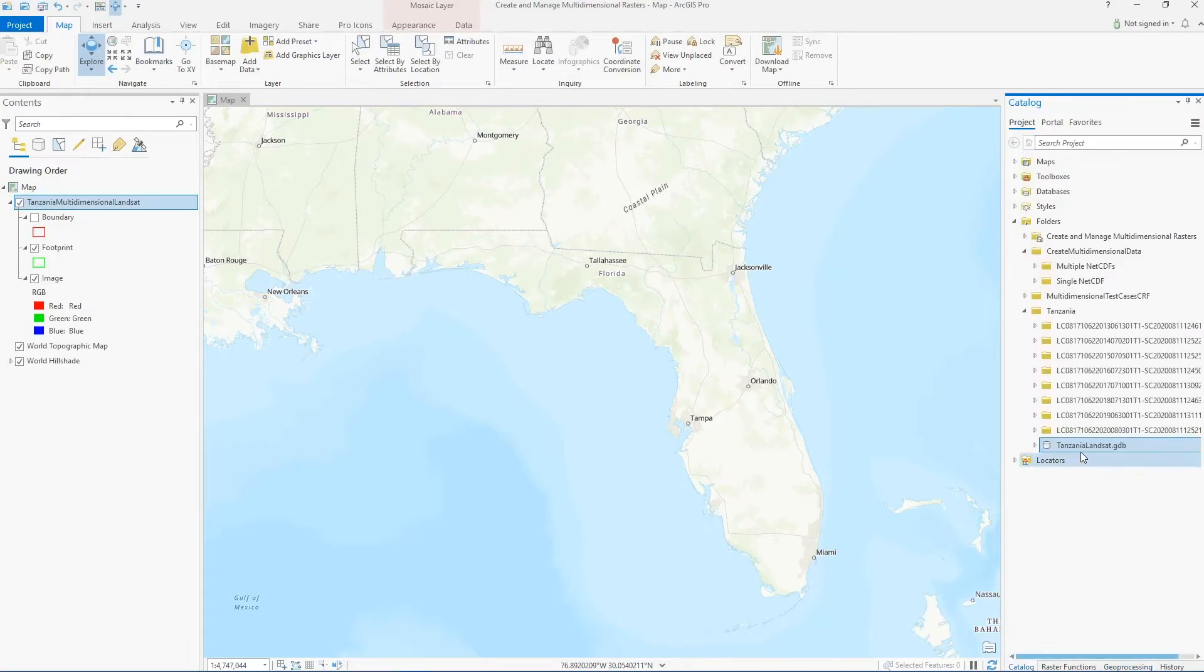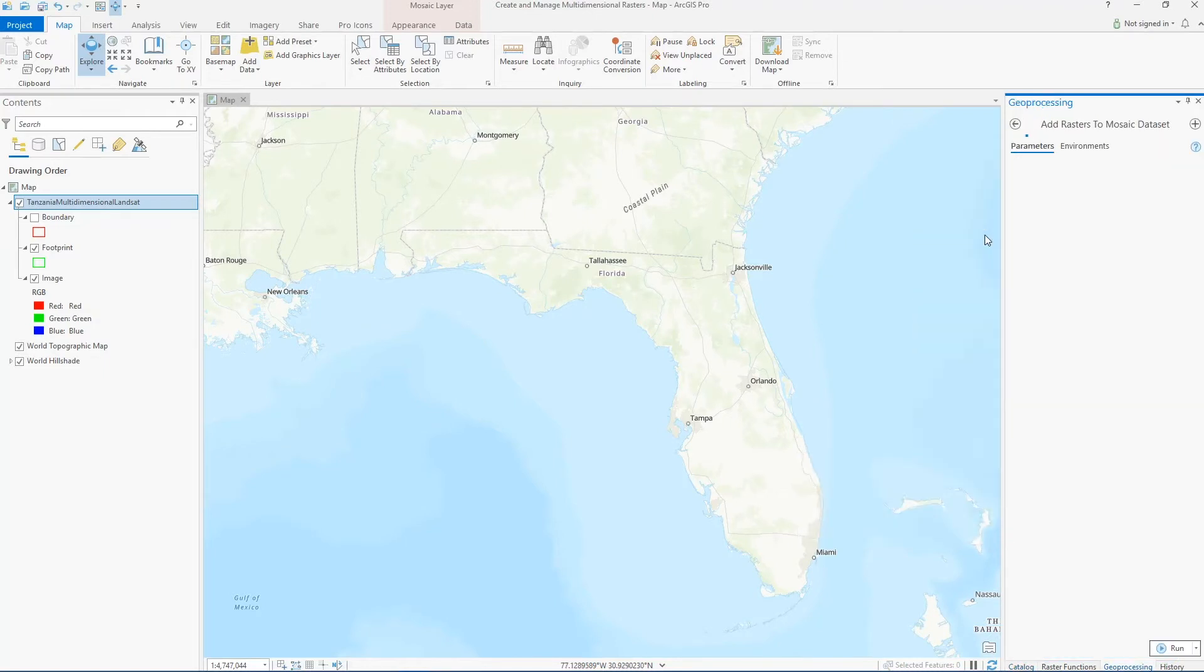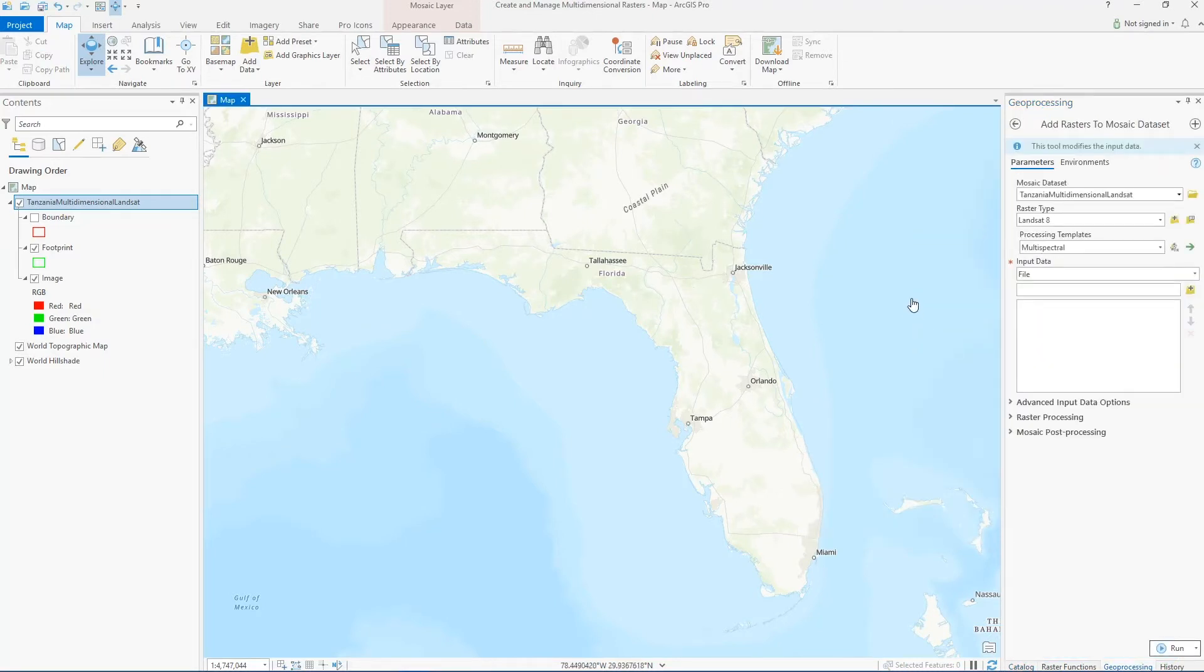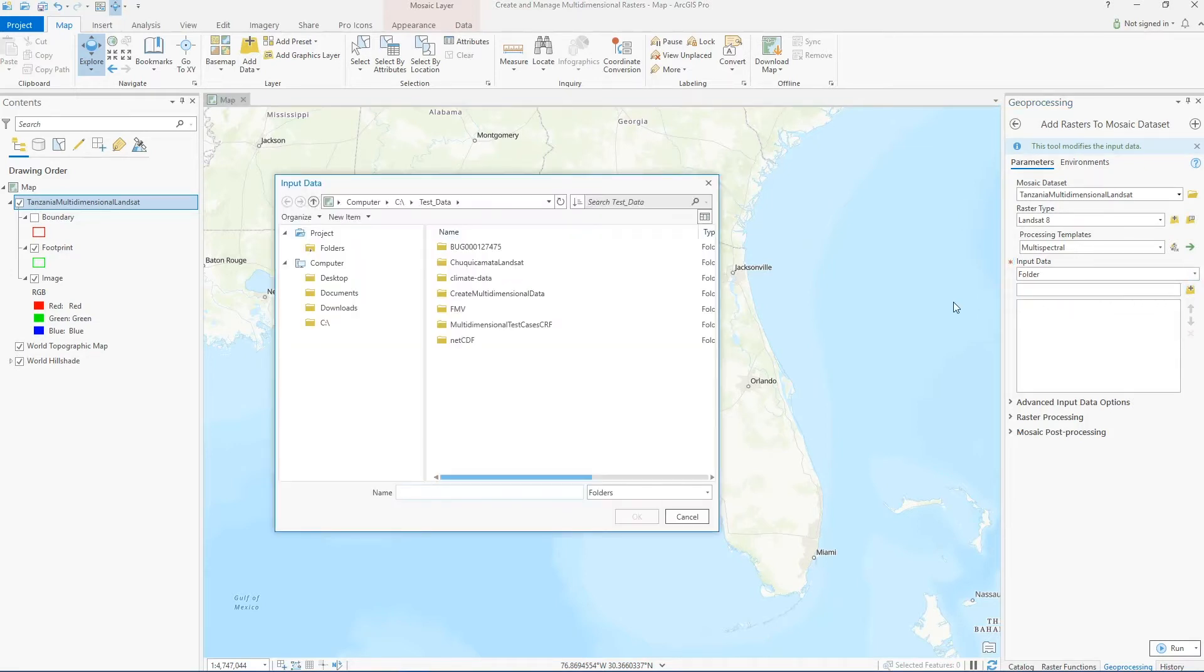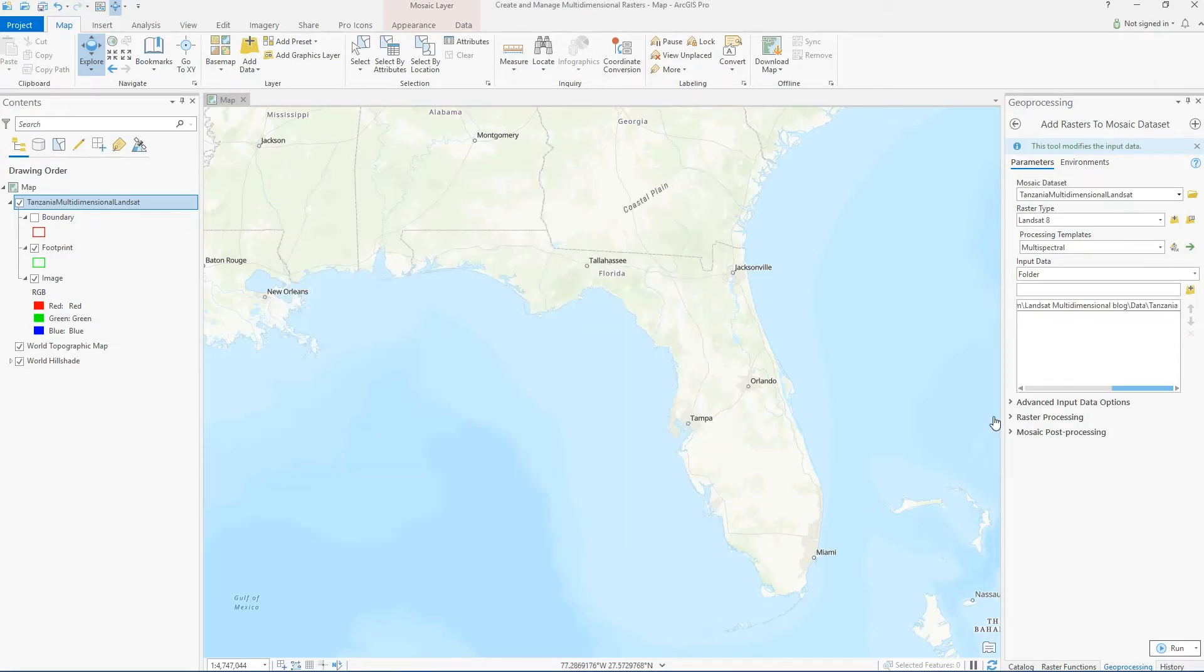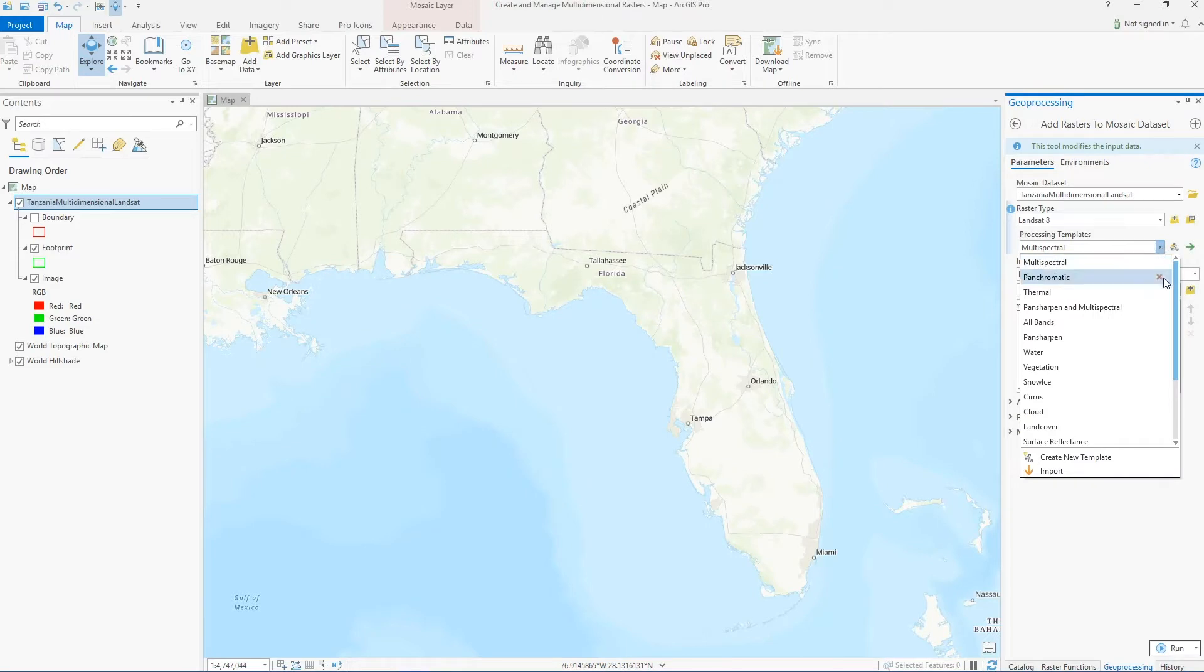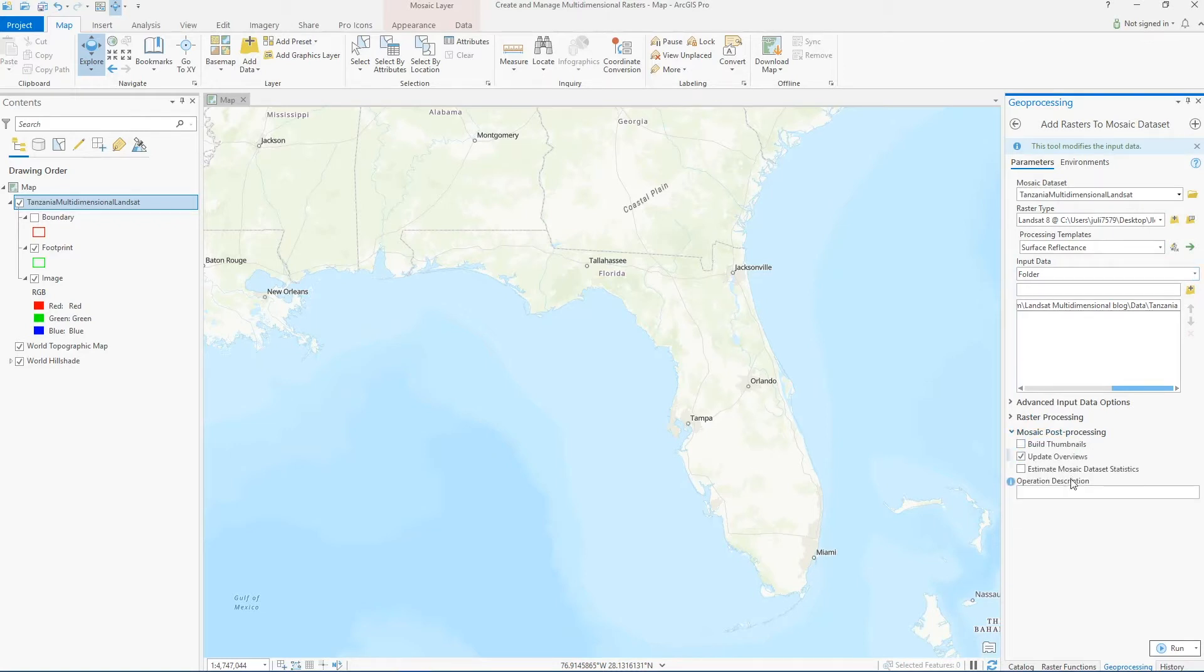Once it's created, we can add rasters using the Add Rasters to Mosaic Dataset tool. The raster type is already set for us because we specified this in the mosaic dataset itself. We can browse to the folder I showed you that contained subfolders with the Landsat scenes, and we'll make sure to set the processing template to surface reflectance since that's what we're interested in visualizing.